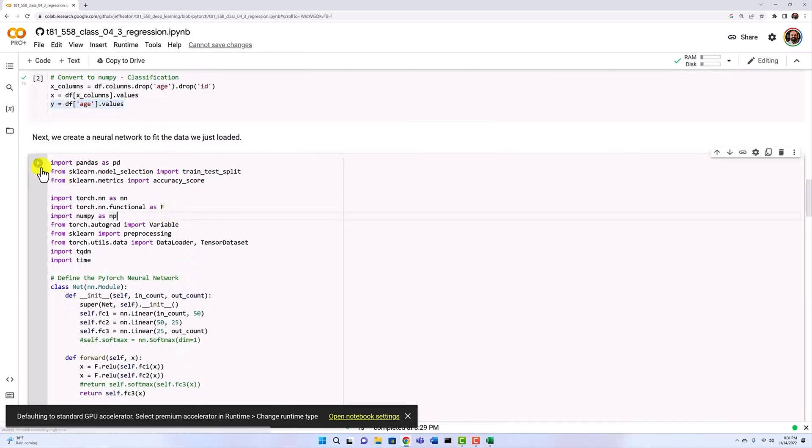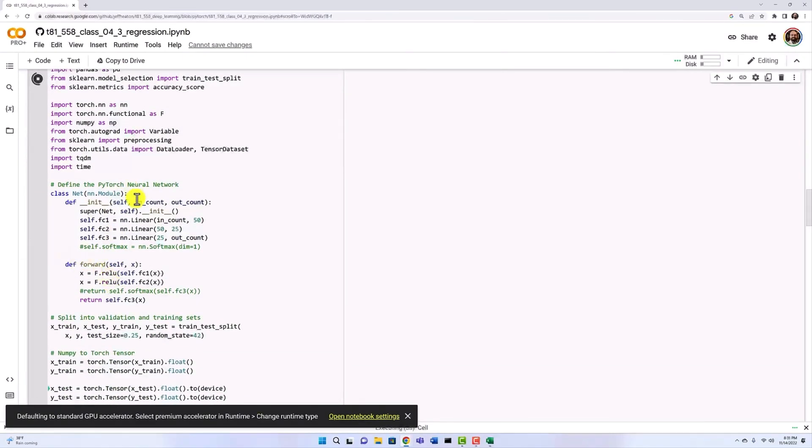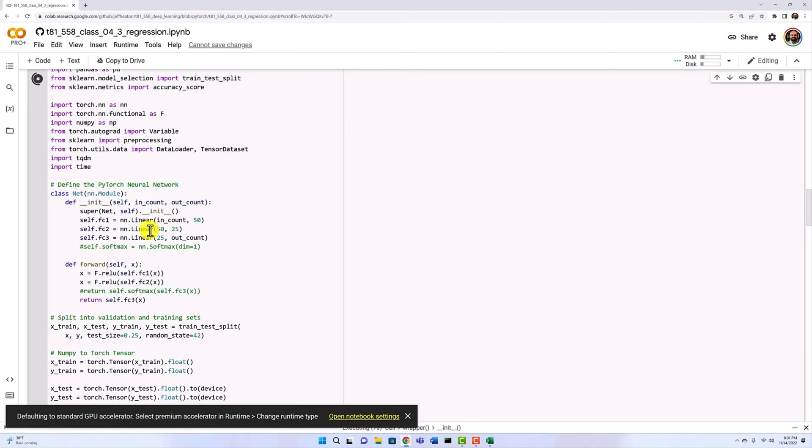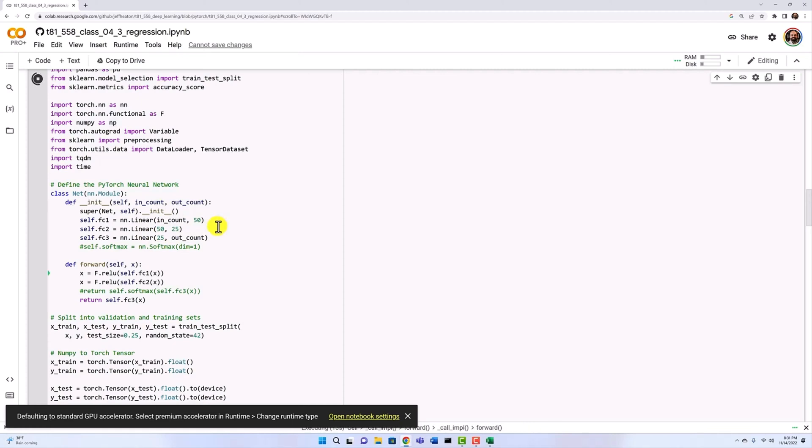We'll go ahead and define the regression neural network. You can see a couple of layers here. We have the input count and then 50 as a hidden. These diagonals always have to match. So 50, 50, 25, 25, or PyTorch will give you an error. And then the output count is simply one.